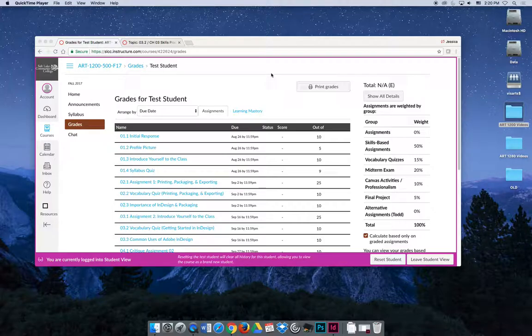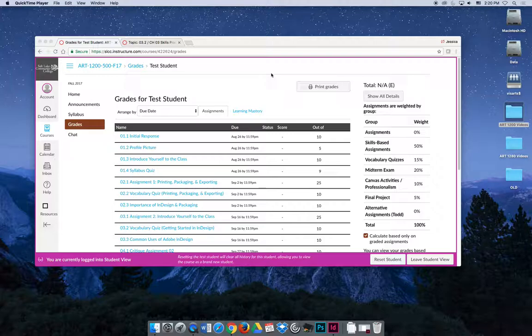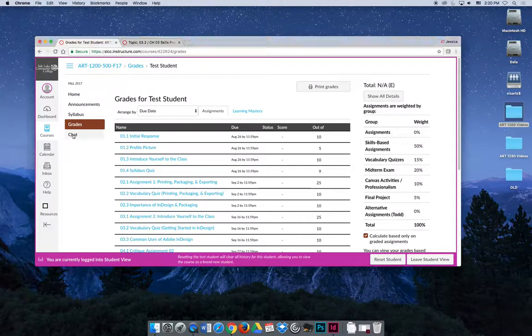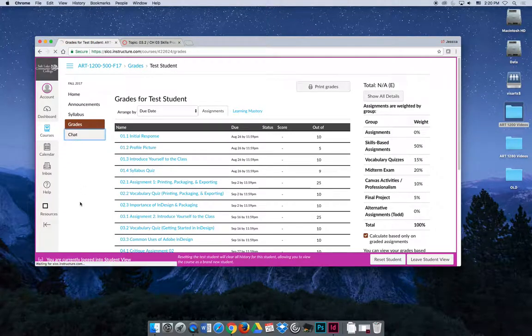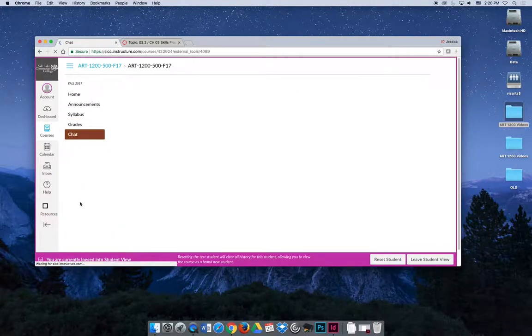I teach a lot of online classes, so I do online and on-campus office hours. The chat tab is there for us to do online office hours.